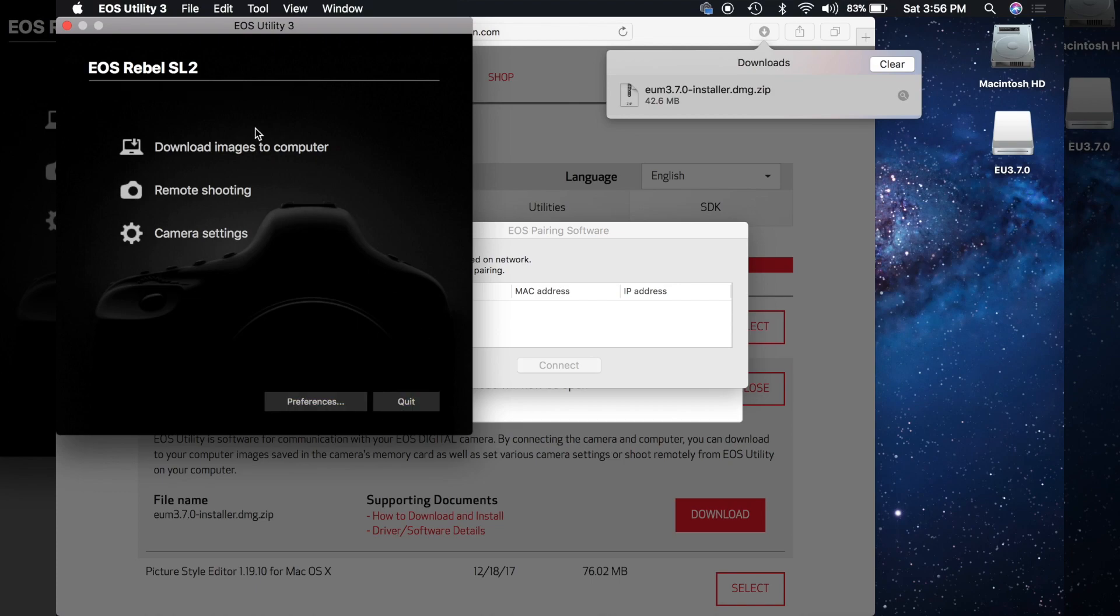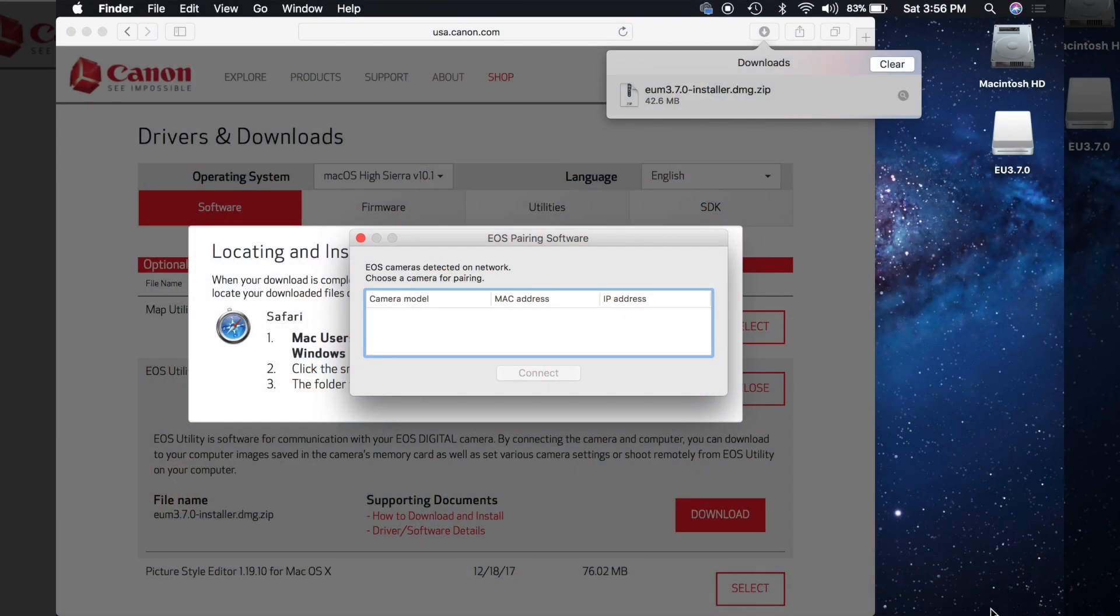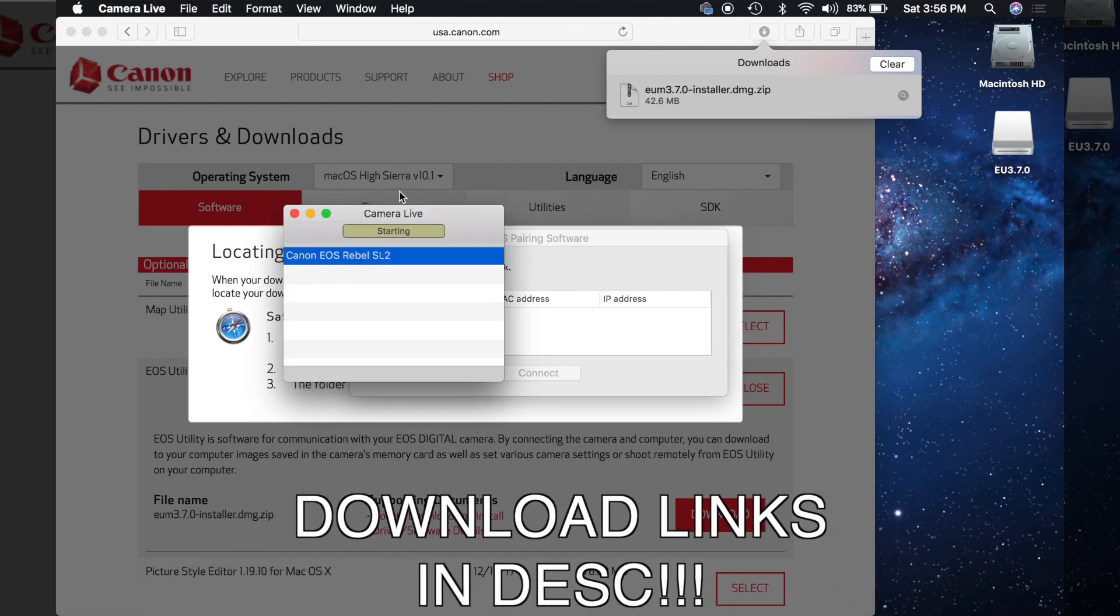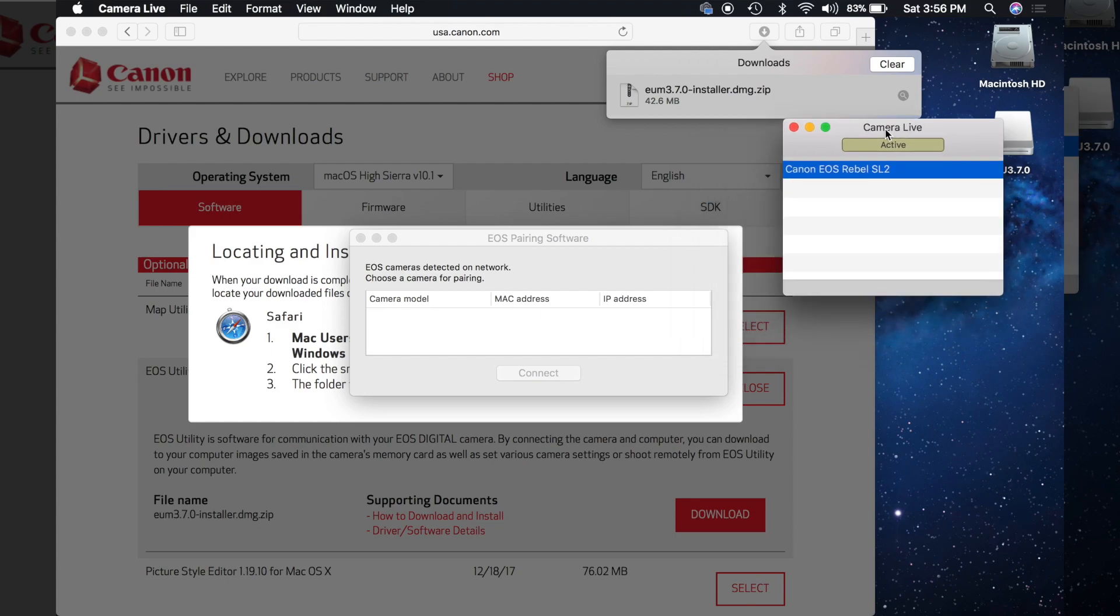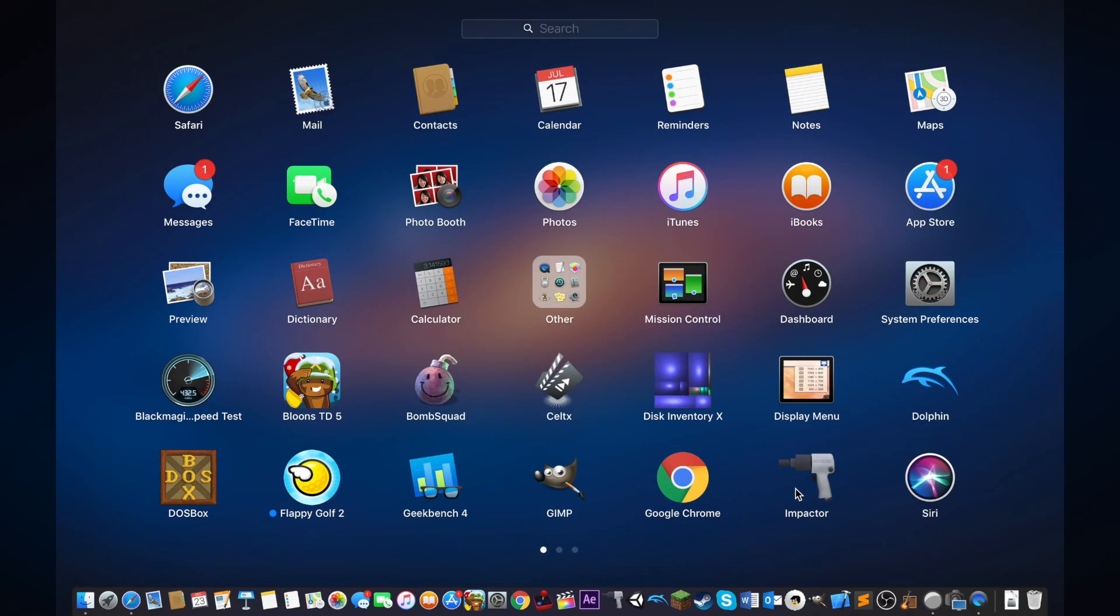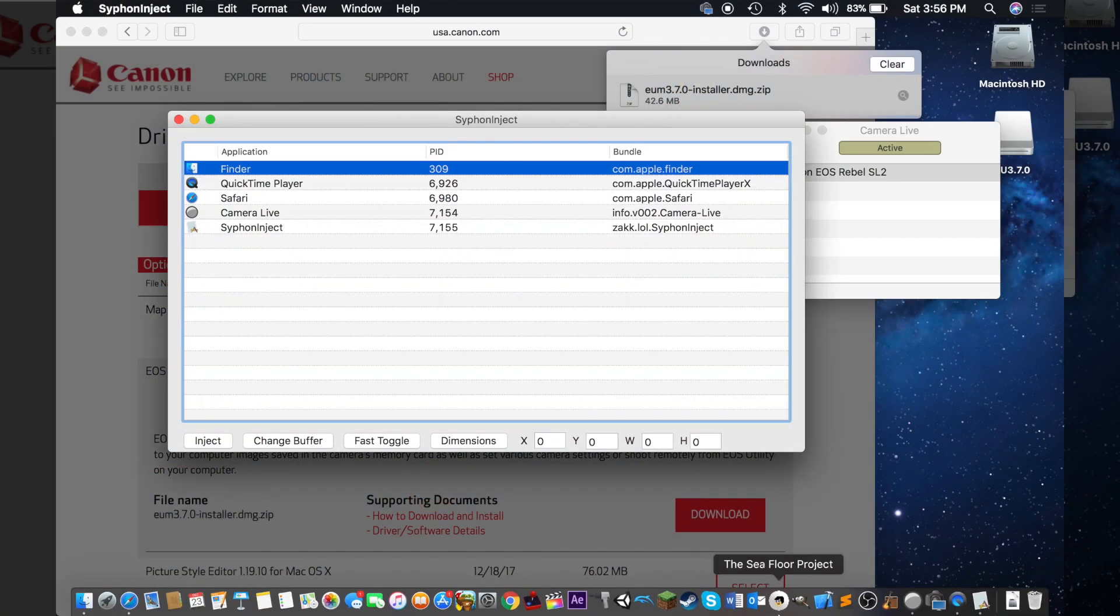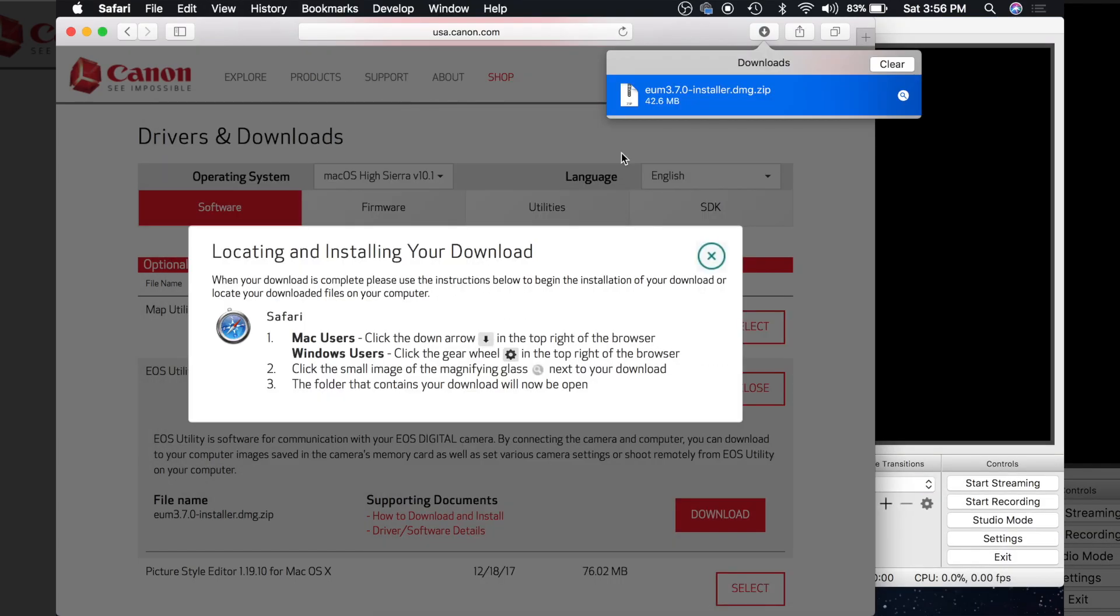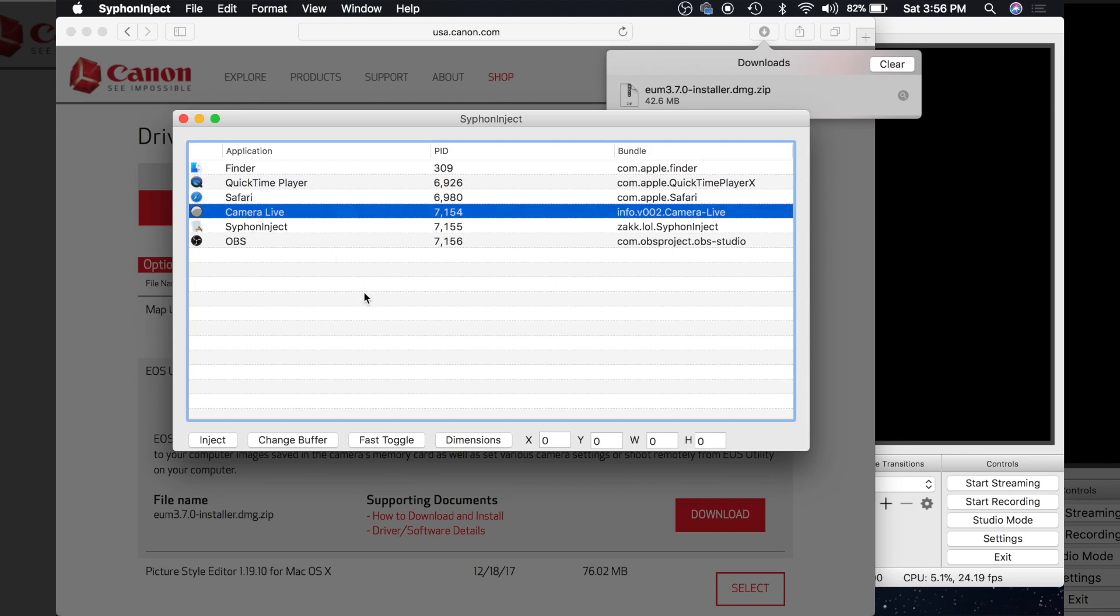So what you're going to want to do is just close this window and open up camera live. And so now camera live sees the DSLR right here. OK, so now all we're going to want to do now is go to siphon inject and open up open broadcasting software. I don't know what it stands for OBS and go to where it says camera live, click inject.